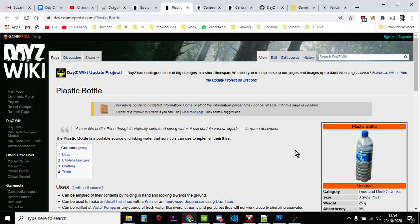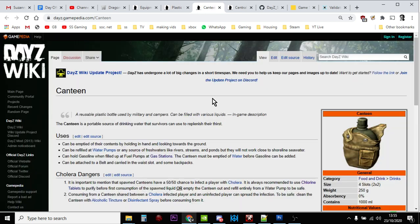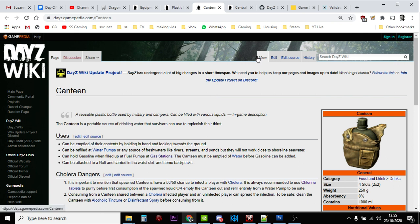Hi everybody, in this video I'm going to show you how you can increase the number of plastic bottles and canteens that spawn on your DayZ community server. These are two essential items for carrying water around the map.